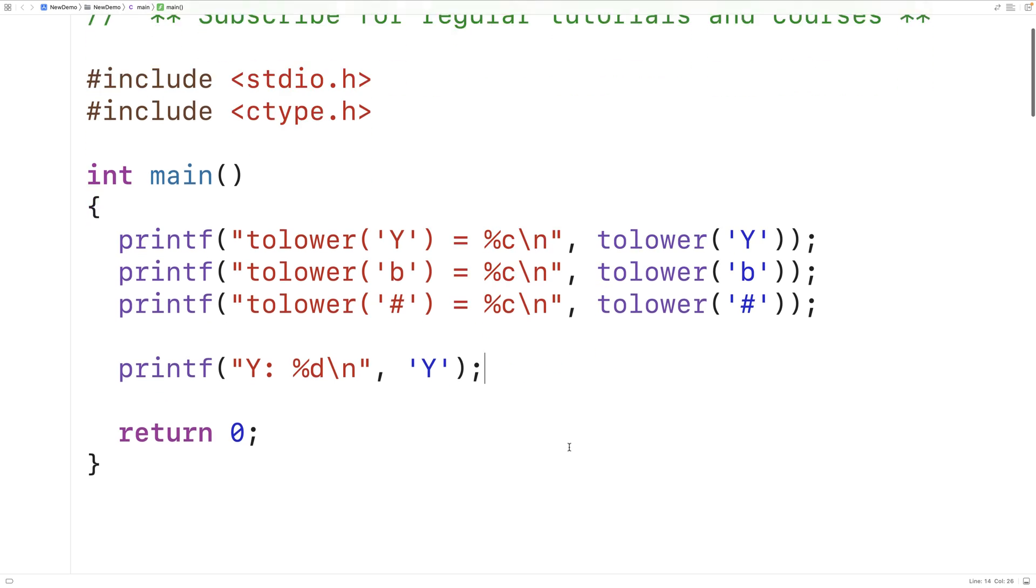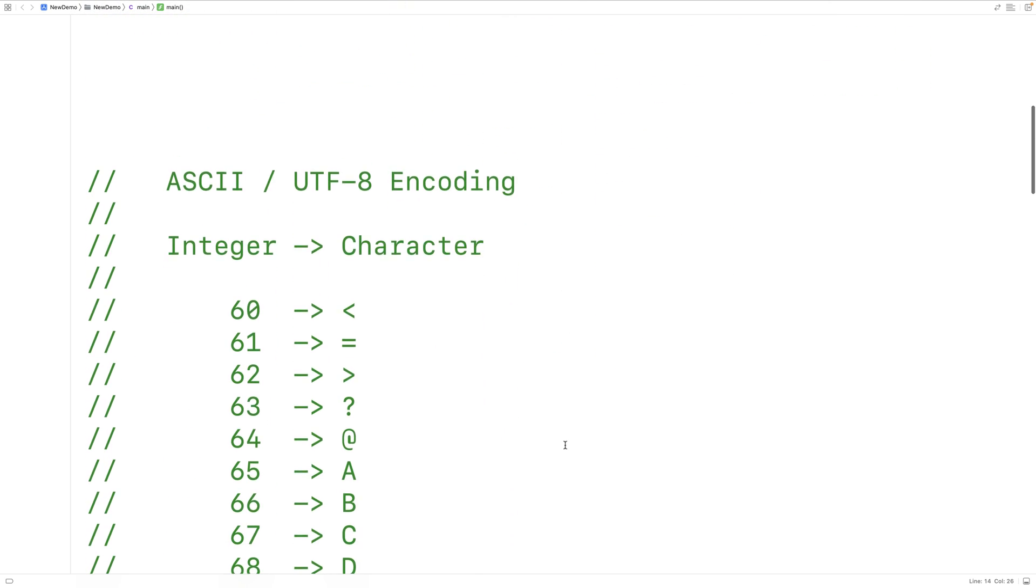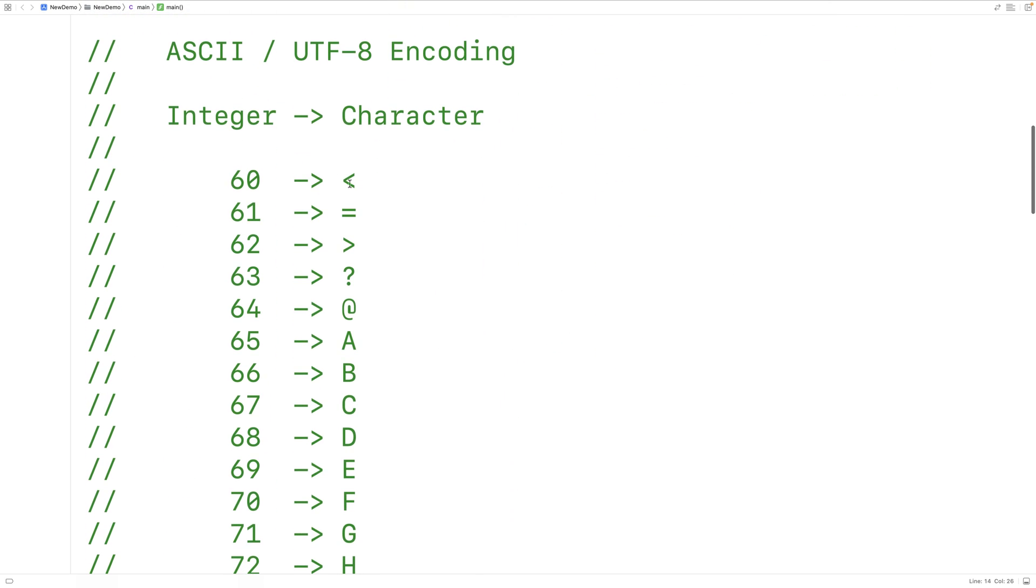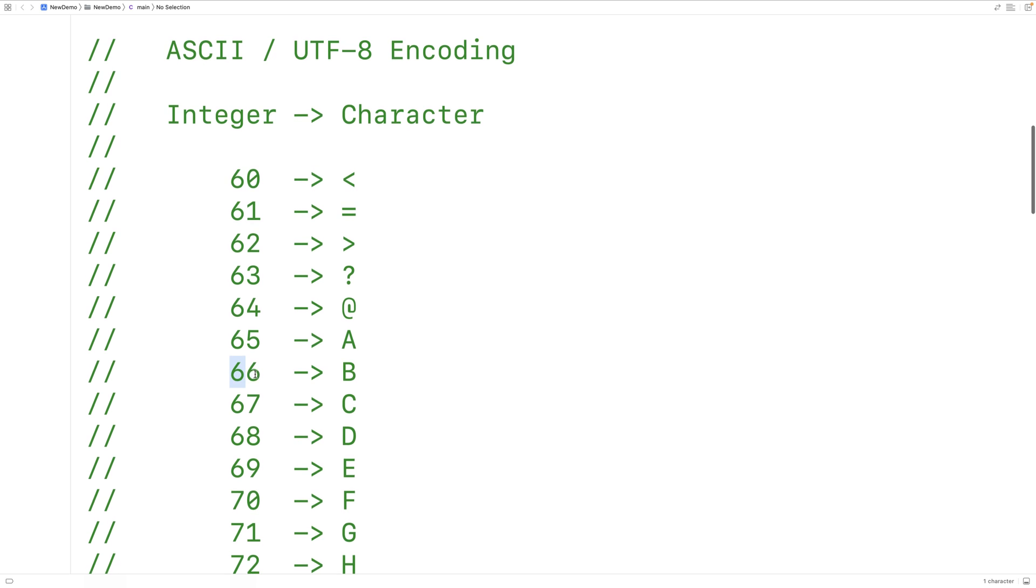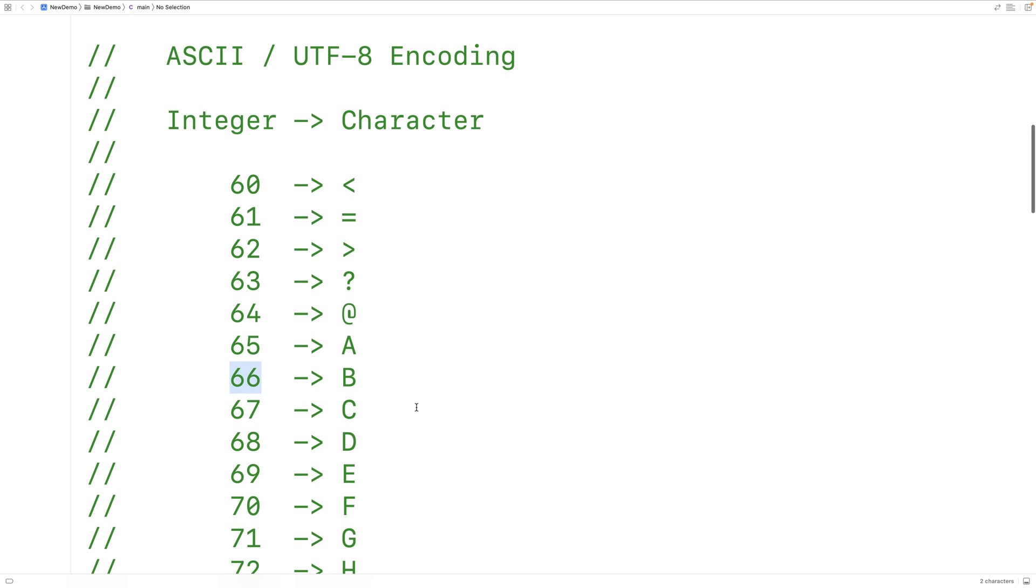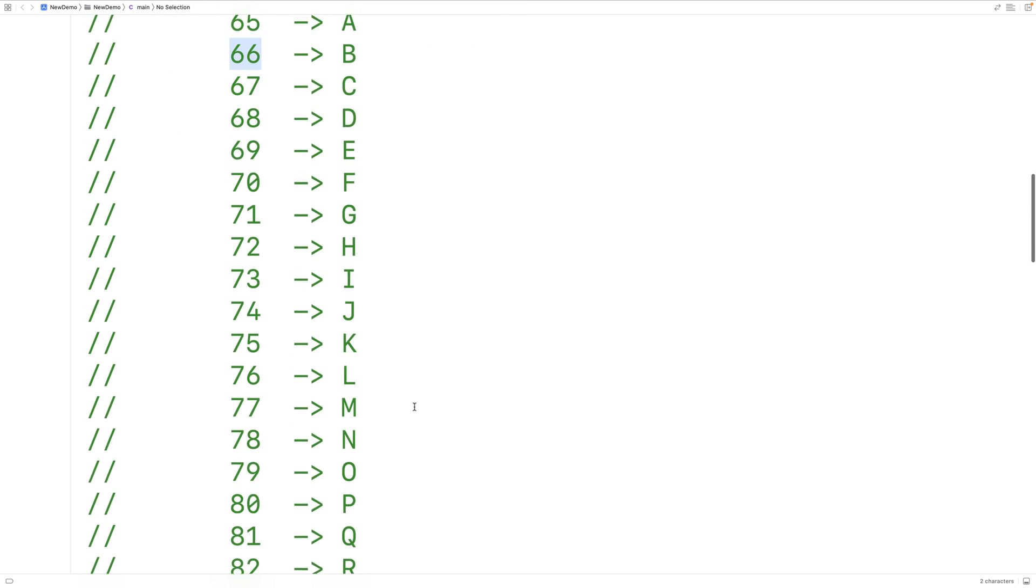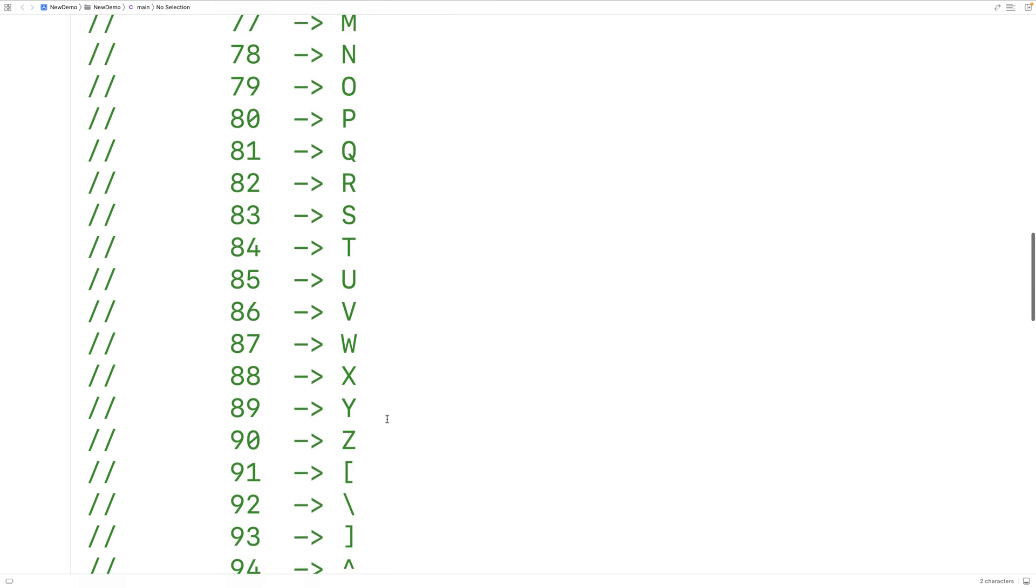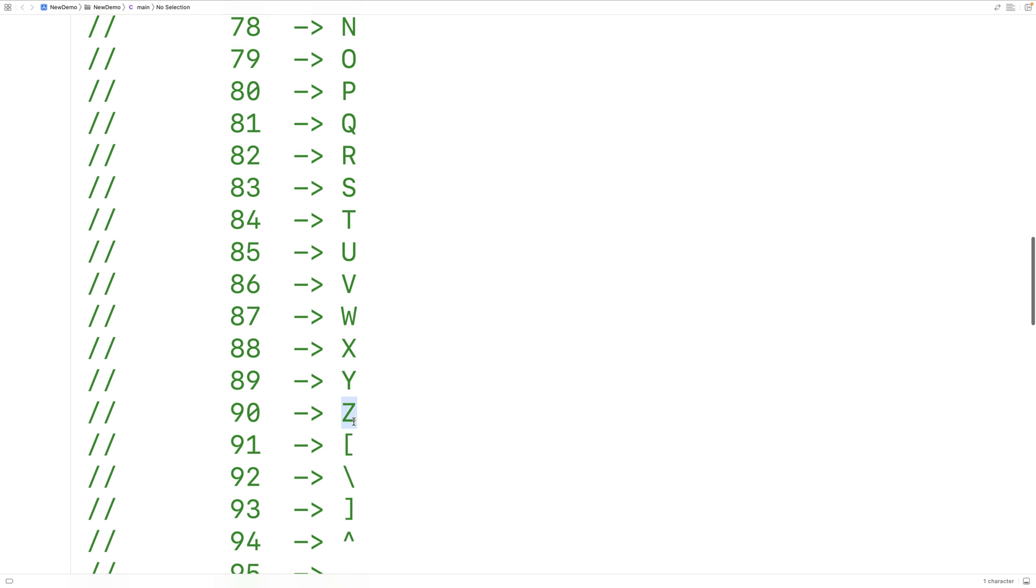Down here, I have a partial list of how different characters are encoded. So the character less than is encoded with the number 60. The character question mark is encoded with the number 63. The character uppercase A is encoded with 65, uppercase B with 66. And it continues like this in sequence until we get to uppercase Z, which is encoded with 90.